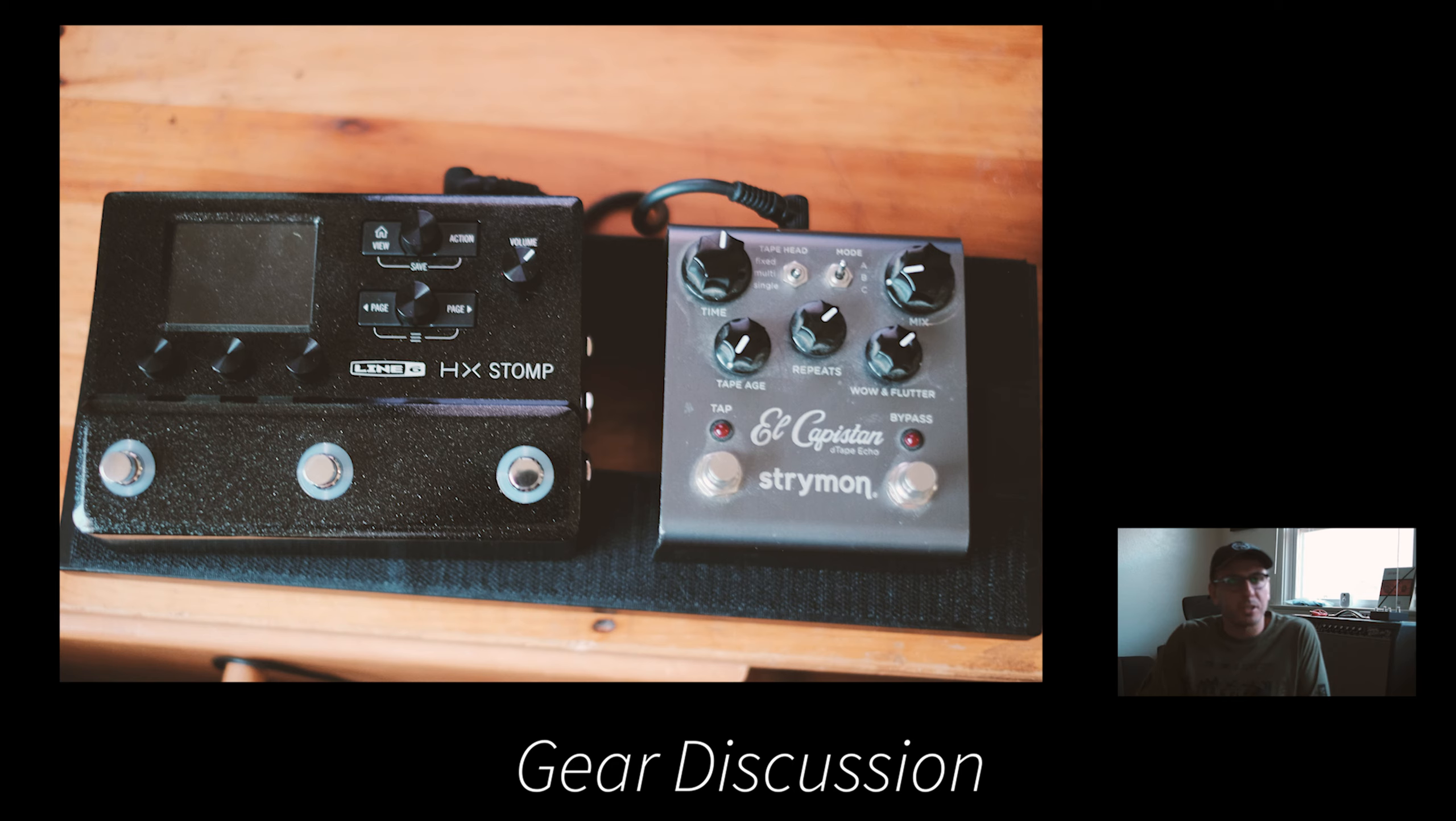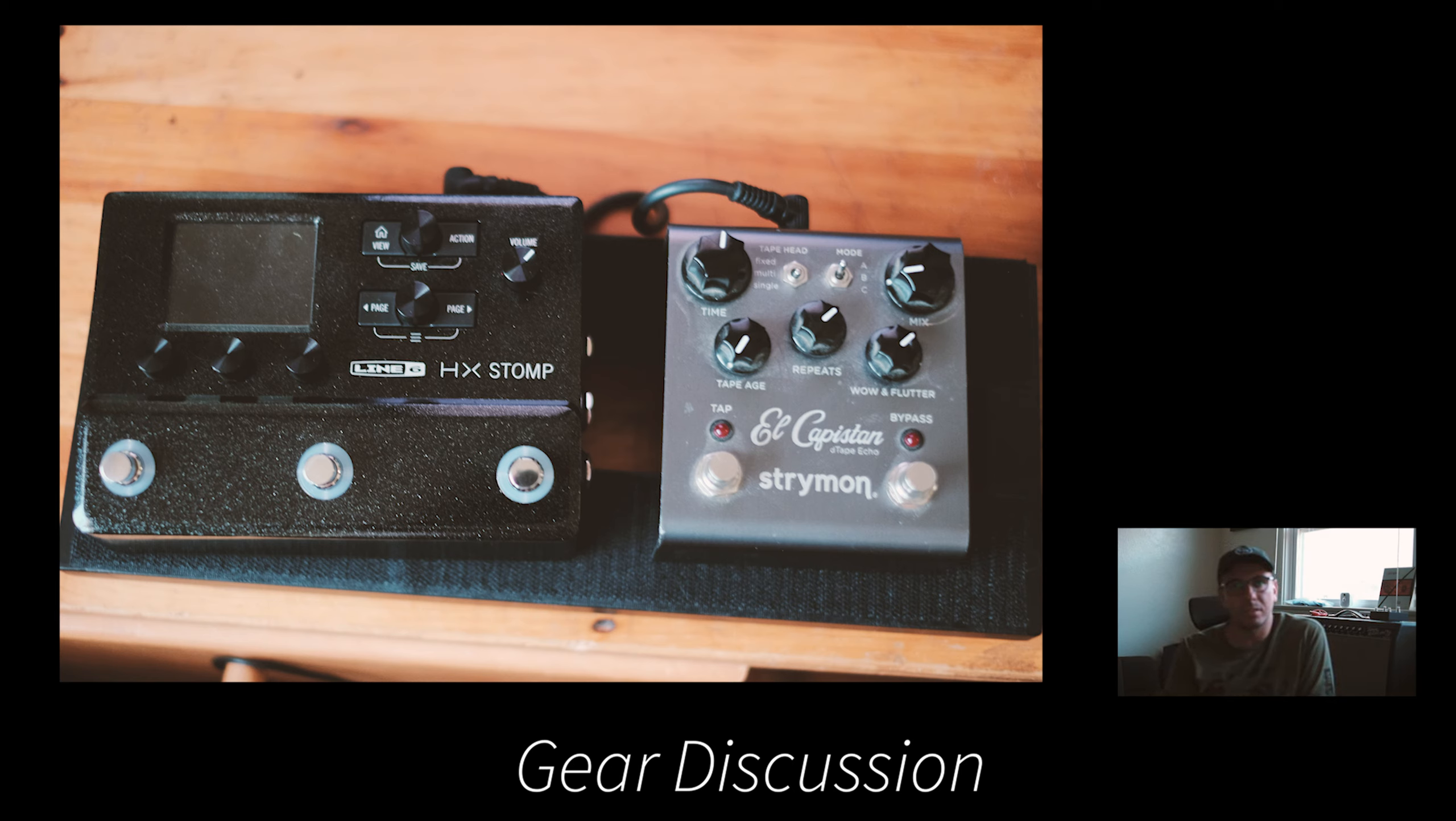Hey, how's it going, guys? I just wanted to sit down and talk a little bit about one of my favorite digital delays, the El Capistan.